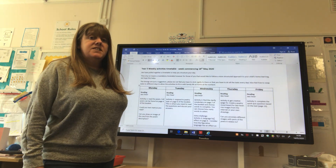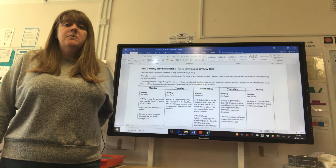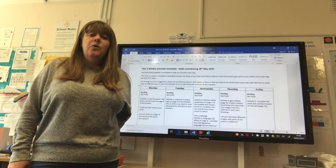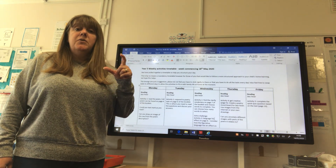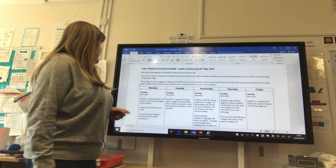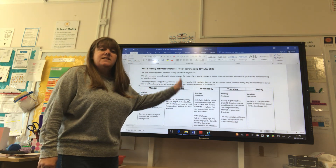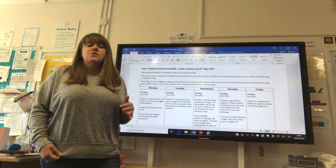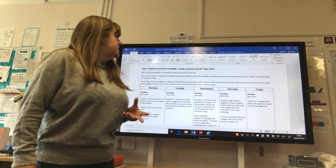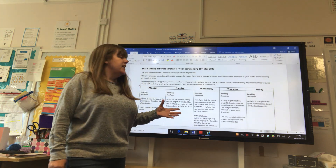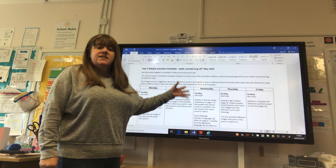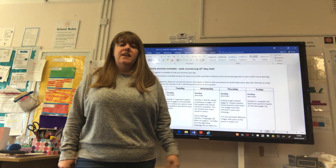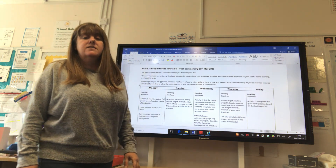The reading activity is all around a poem called Sea Fever, available on page 4 of the reading booklet that you can download. Tuesday, Wednesday, Thursday and Friday are all activities linked to that poem — reading around the poem, looking at the vocabulary linked into it, getting creative and doing a poetry mood board, and then the quiz at the end of the week. So that's our reading tasks.